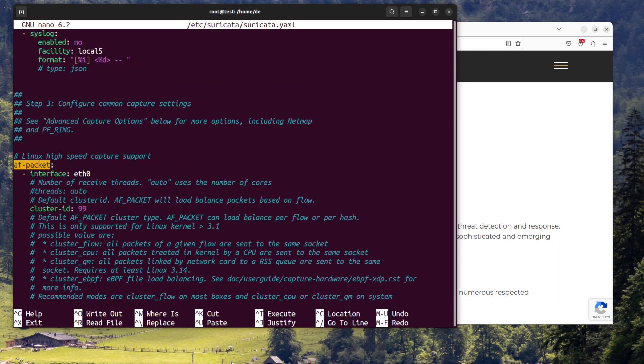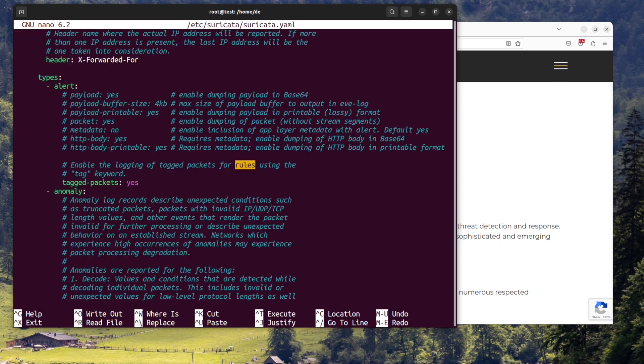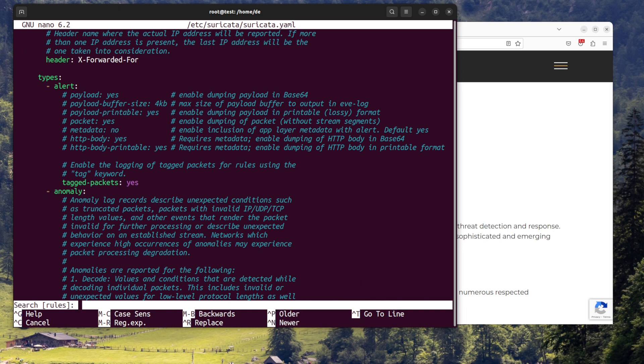Interface - specifies the network interface to listen on. Rule files - specifies the location of the rule files. Logdir - specifies the directory where the logs will be stored.